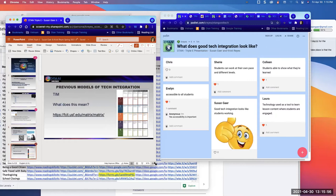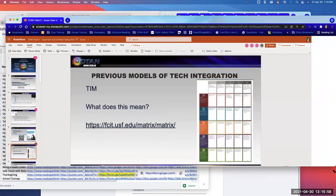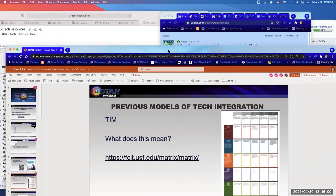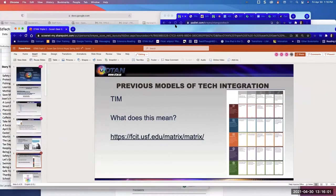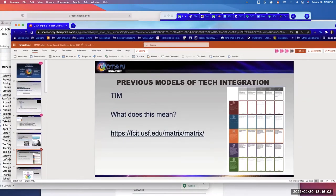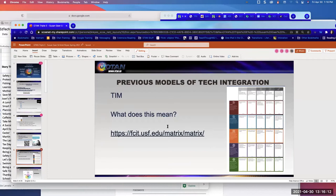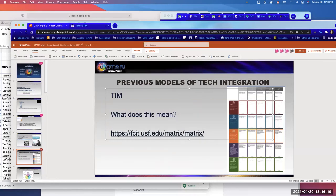So we're going to talk about some models of tech integration that have come before the Triple E. We'll kind of see what you think and give our opinions. This leads to the reason why we decided that Triple E is the really useful one for adult ed — probably the most useful model of all of them that we have seen so far.